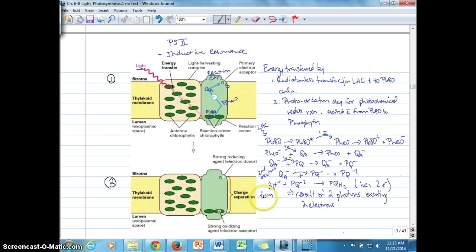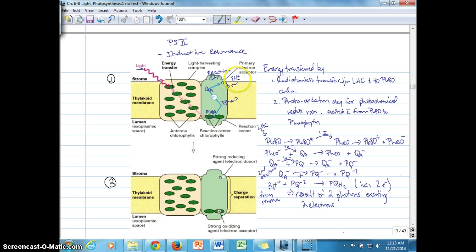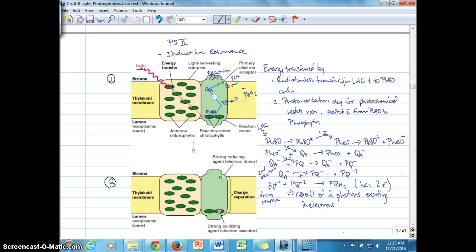These two hydrogen ions come from the stroma of the chloroplast. Two hydrogen ions are added to the QB or plastoquinone, creating plastoquinol (pqH2), which will then dissociate from the QB site and enter the thylakoid membrane. We'll be continuing with that discussion shortly.